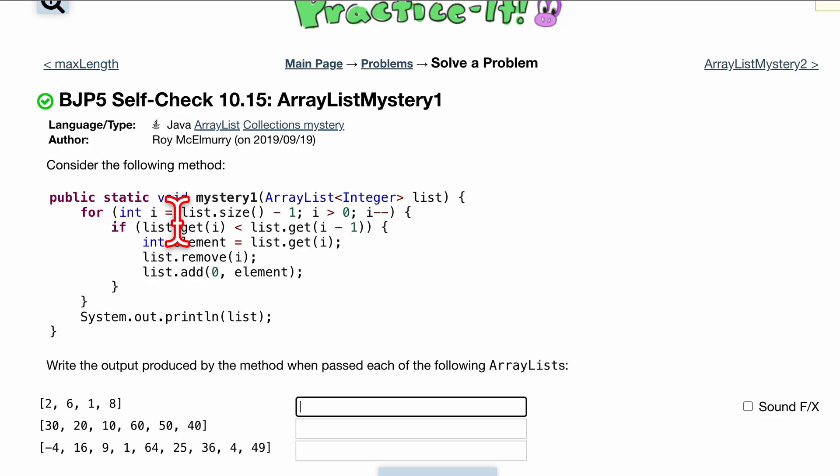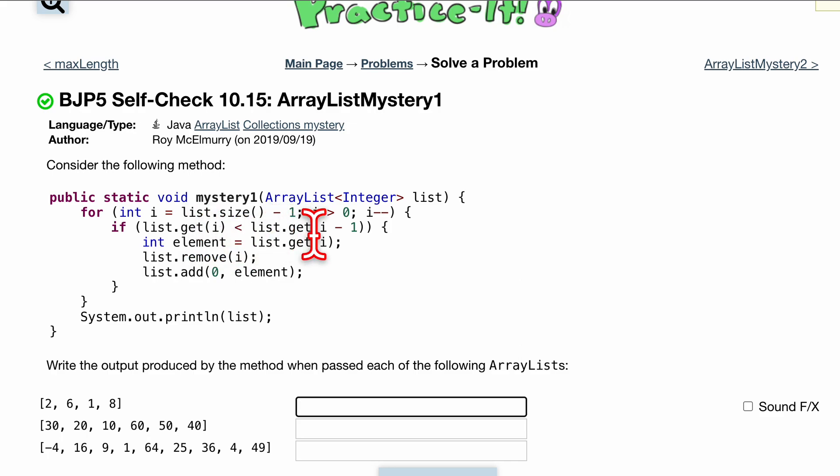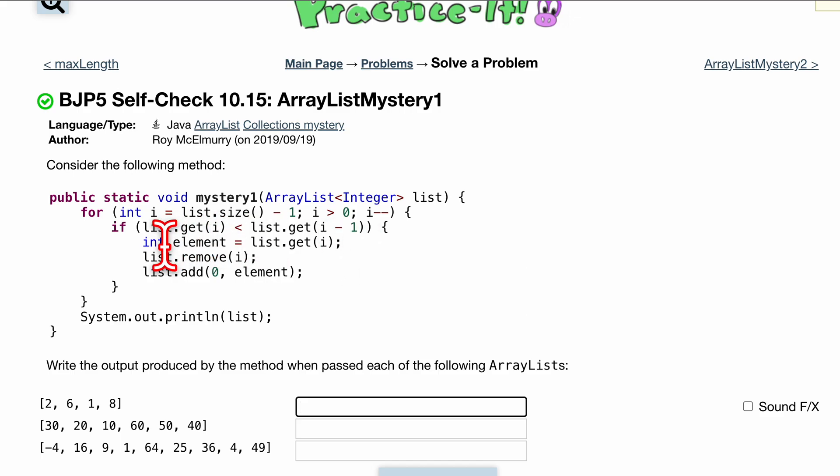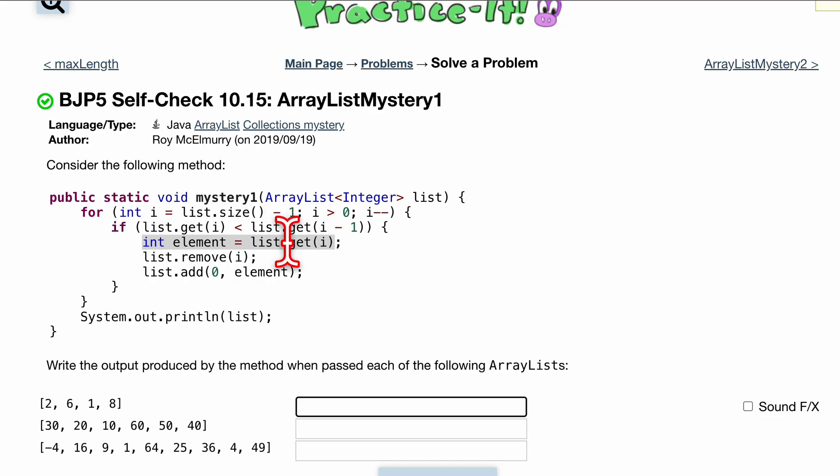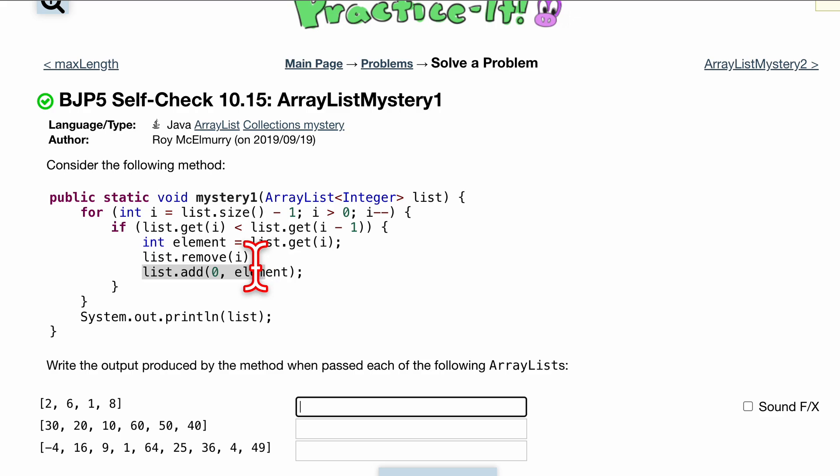Now, we have a check in here. If list.get, our current index, is less than our list.get, the next index to the left, we want to have a new temporary variable called element, and get this variable. We're going to want to remove that variable, but then add it to the 0th index right here.